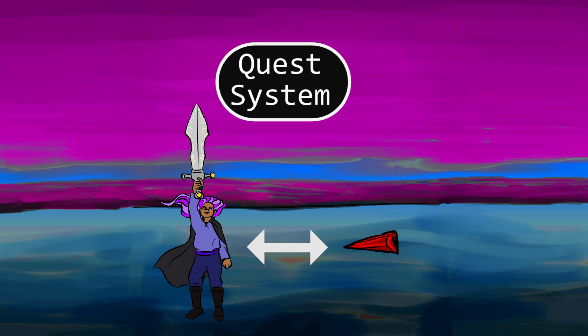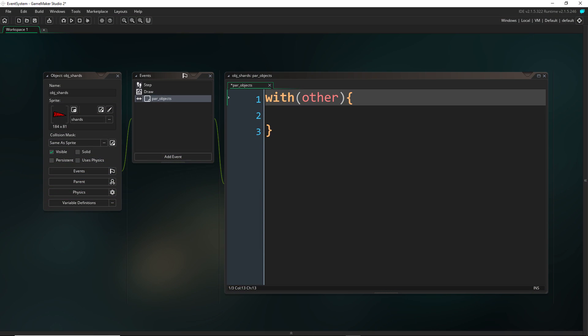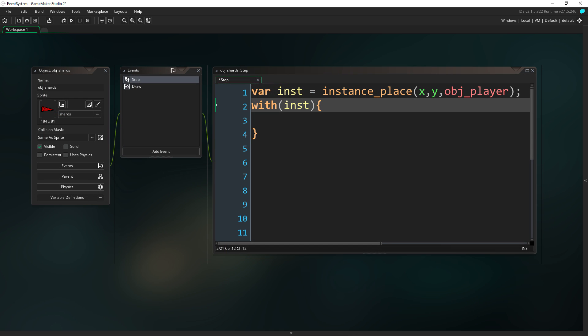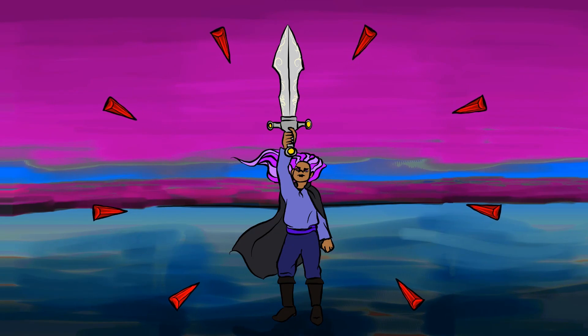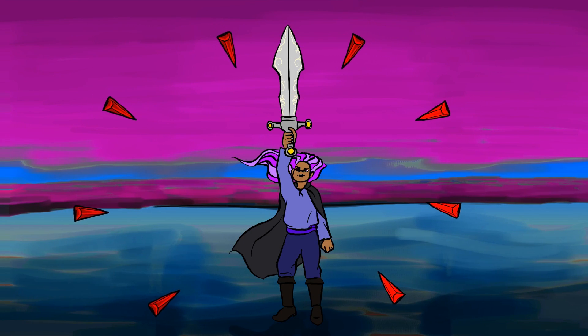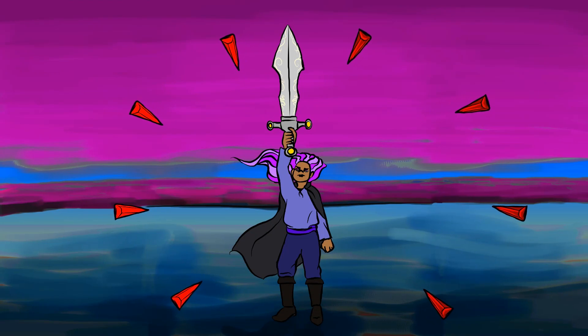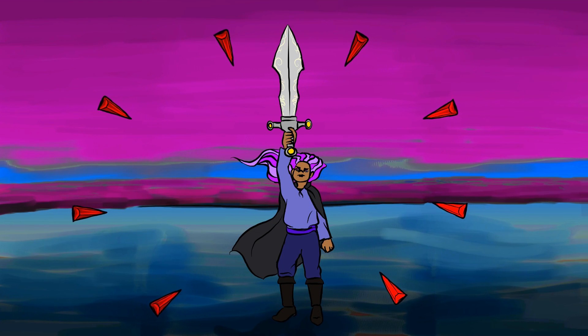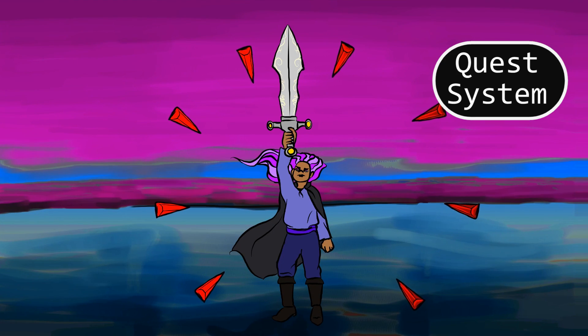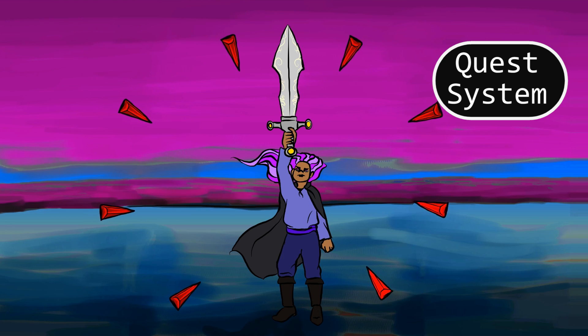While it's simple enough for the colliding objects to share information, since the built-in collision event allows you to access the other object in the collision, and collision functions like instance_place allow you to save the ID of the object you collide with which you can then use to access it — so the red shard and sword could probably share enough information between them to know that the correct quest interaction has happened — but the quest object isn't involved, so how are we supposed to notify it?